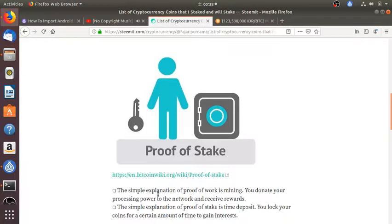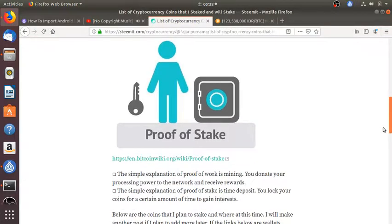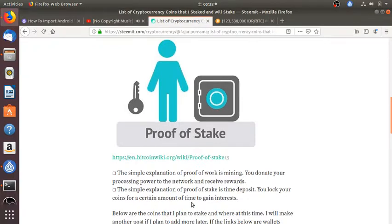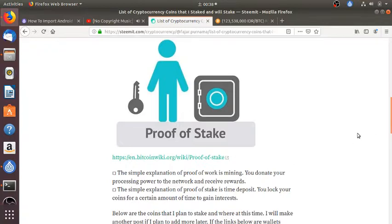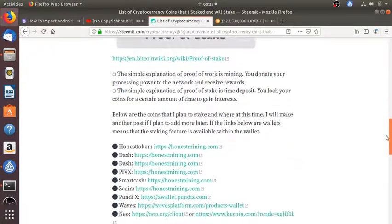While proof of stake, which is what this video is about, is like a time deposit where you lock your coins for an amount of time to gain interest. The benefit and technical stuff of staking coins is for another video or you can read this link.